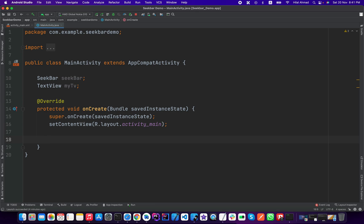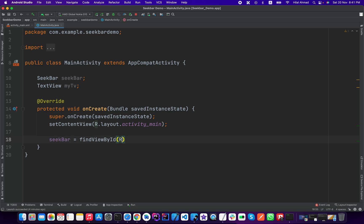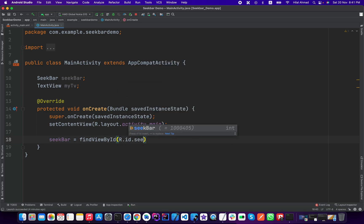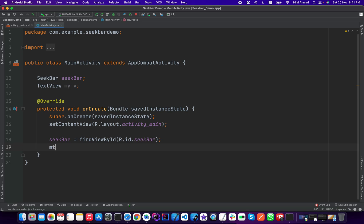Now we need to initialize it by using their IDs. So seekBar equals findViewById R.id.seekBar and for text view, myTv equals findViewById R.id.myTv text view.